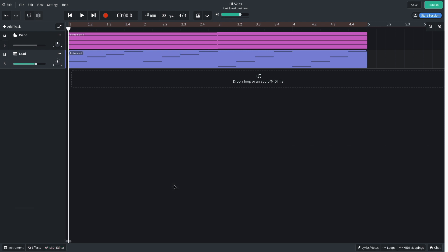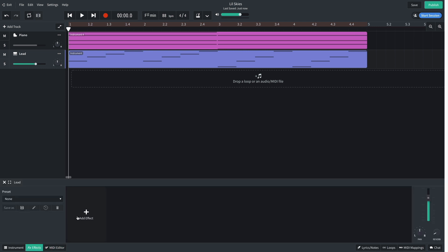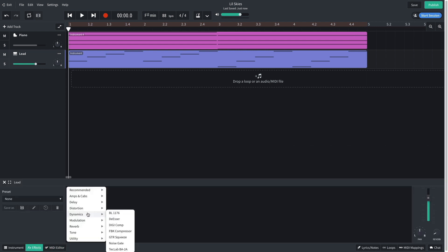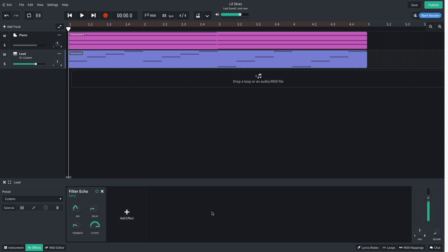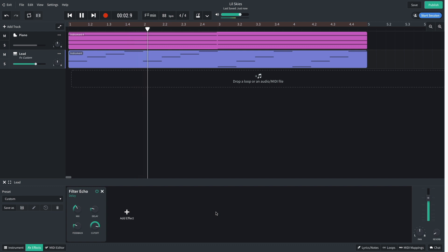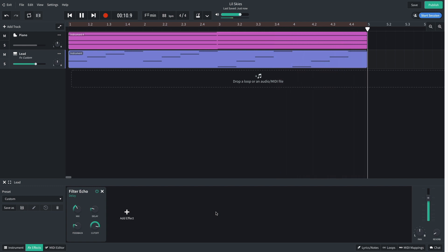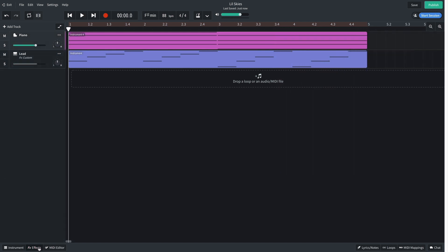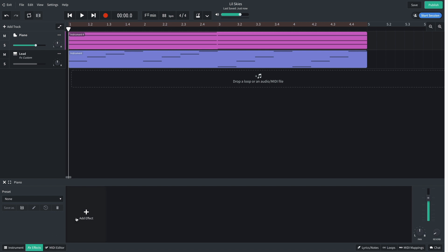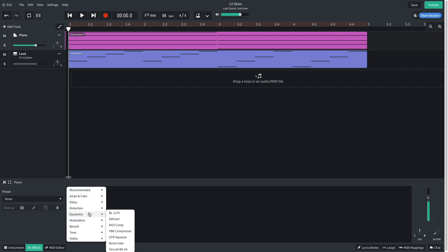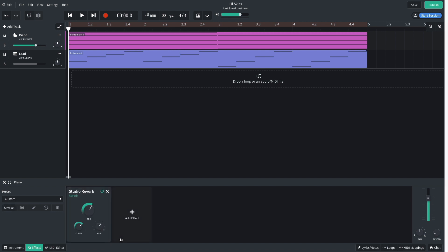The lead sound is a little dry on its own, so I add a delay filter echo effect, which enhances the vibrato and gives us a really rich sound. Let's add some reverb to the lo-fi piano too, using the reverb studio reverb effect, which helps it sound a bit more natural and atmospheric.